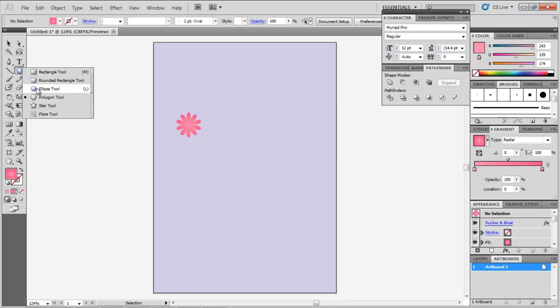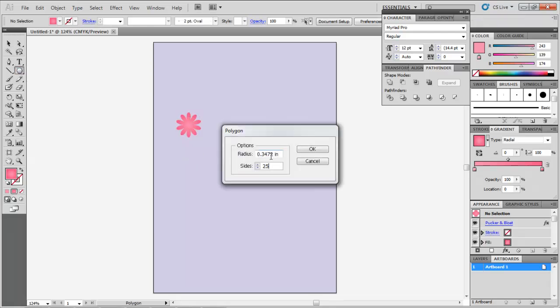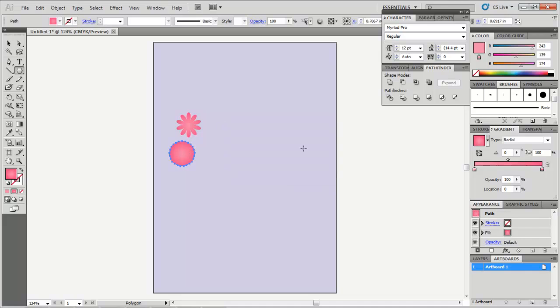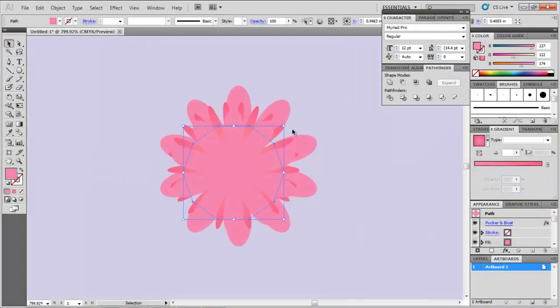Now create a polygon with 25 sides, and repeat these steps. You can alter the sizes, and make a several-layered flower.